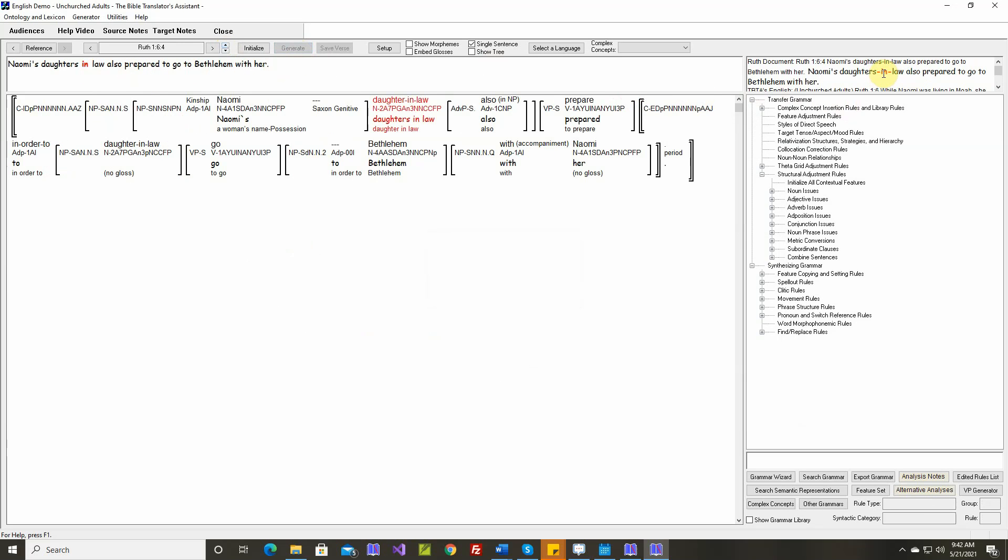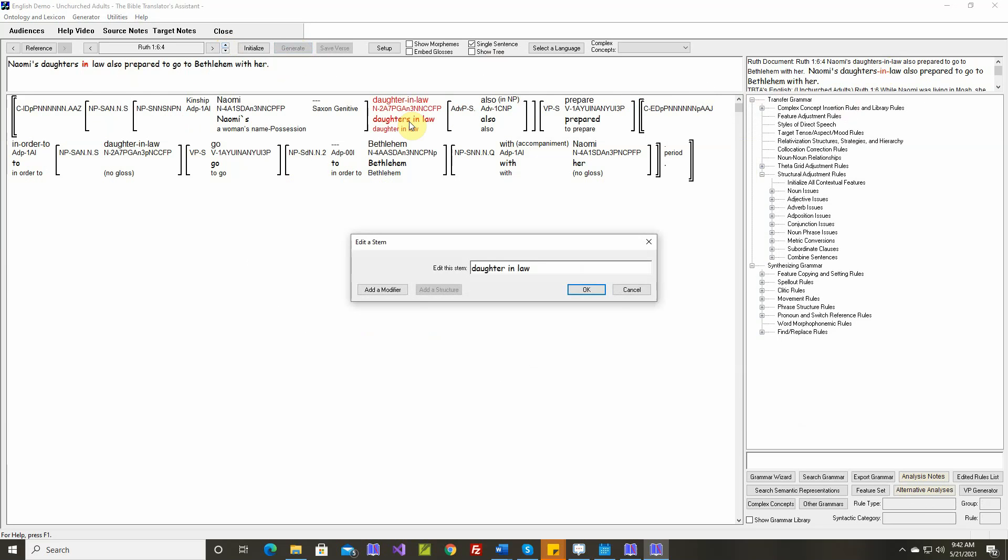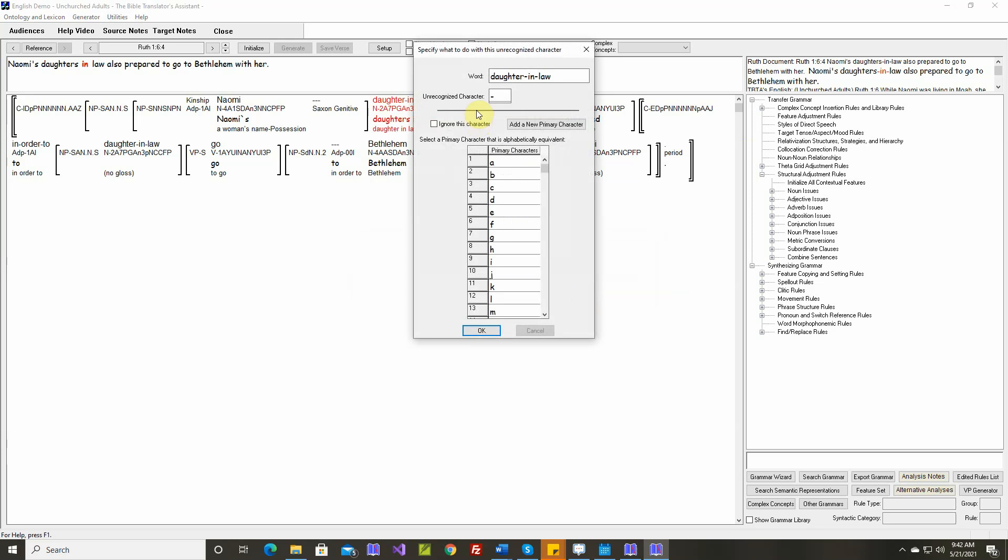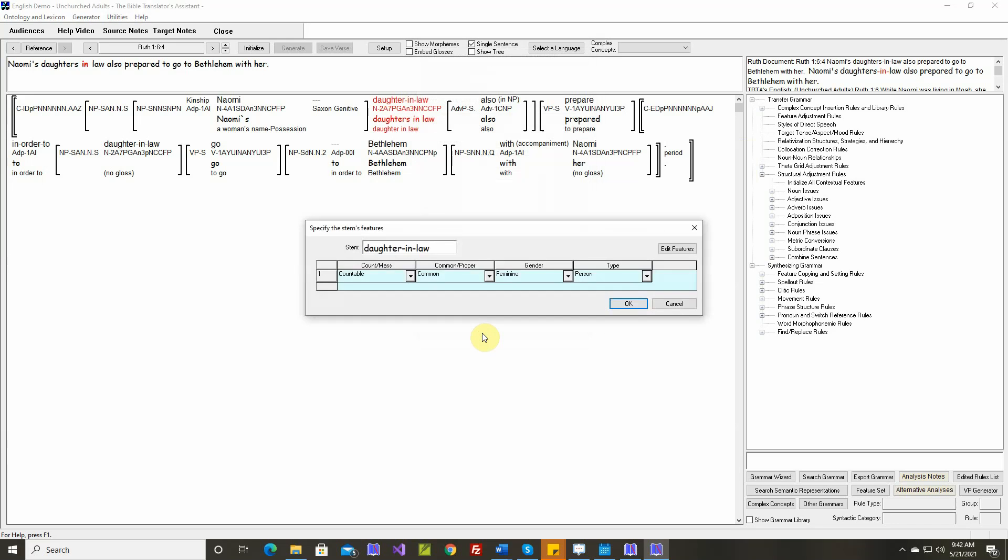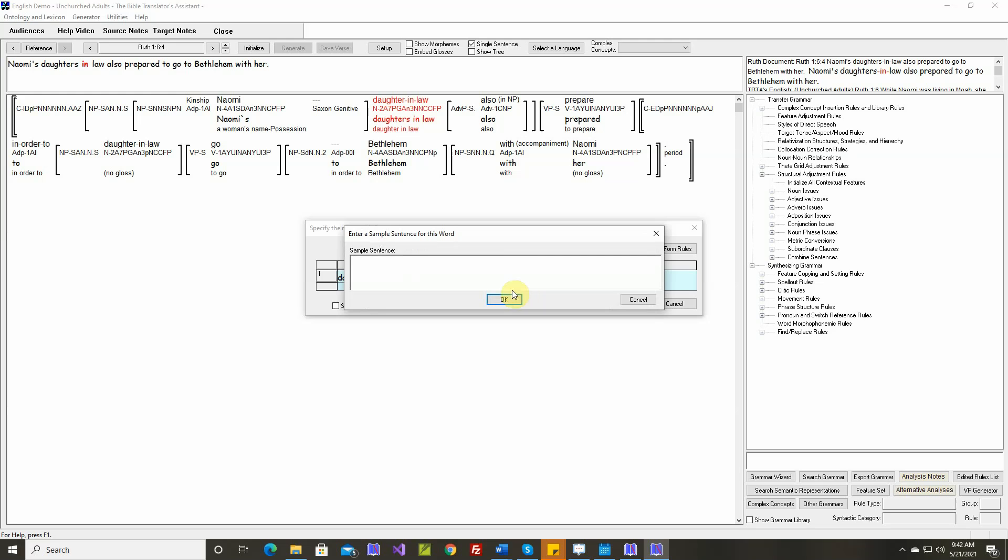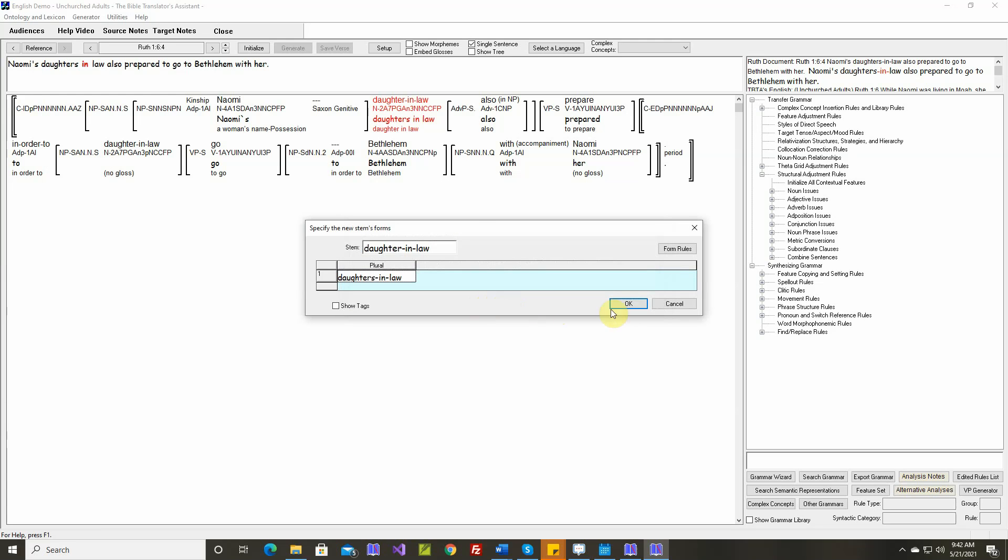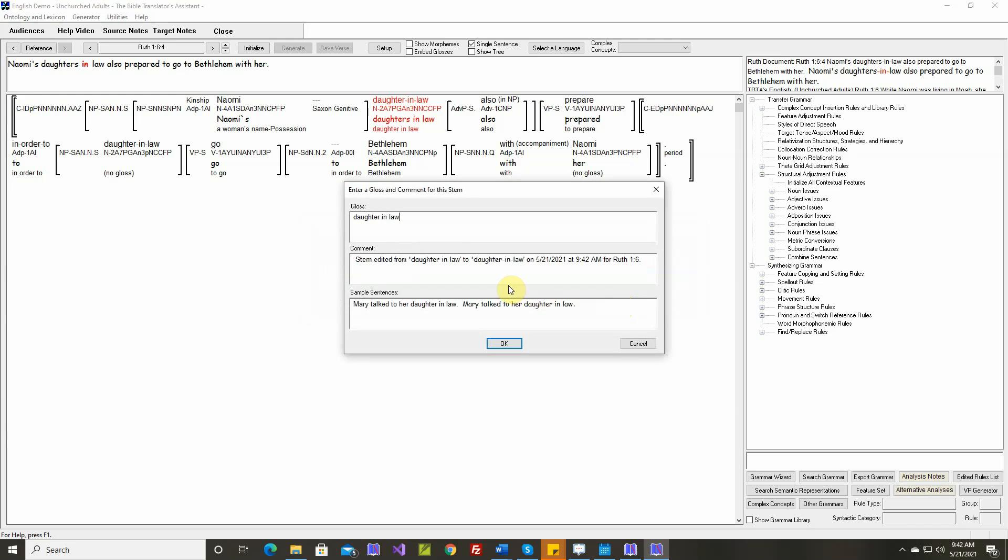It's actually correct to have the dashes in there. I entered it into the word document wrong. So I'm going to correct it here. Ignore this character. Countable, common, feminine, person. It's actually daughters-in-law.